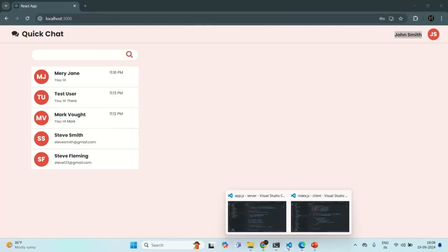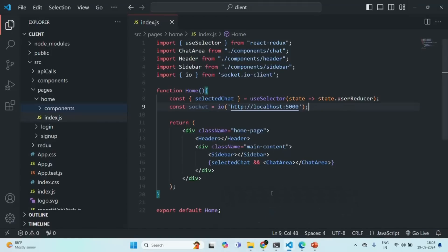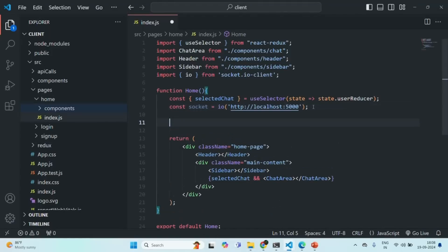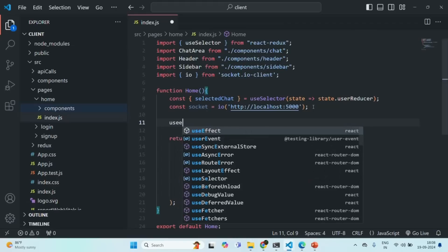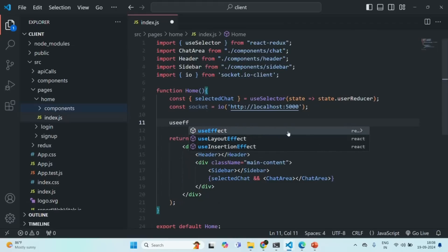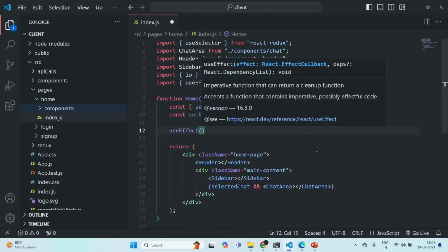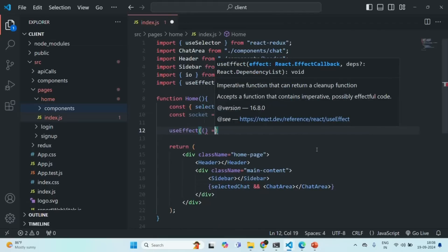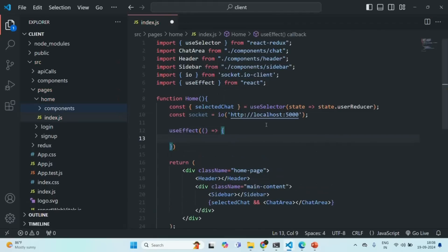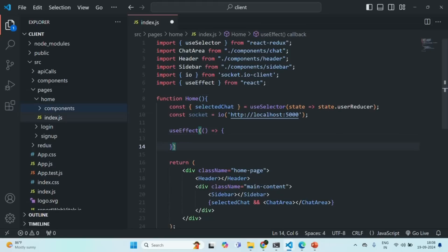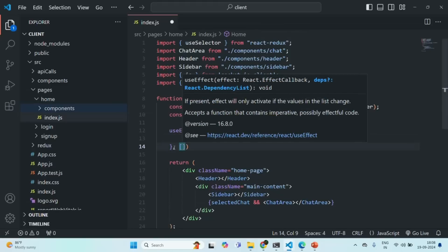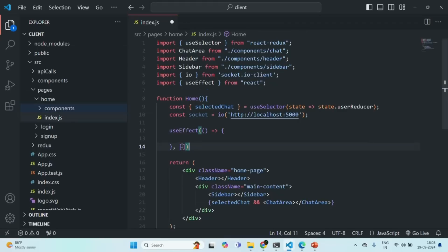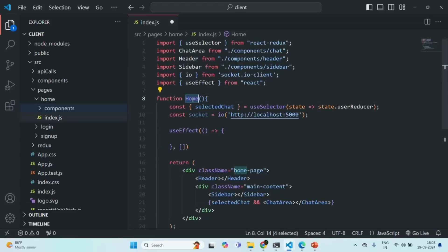Let's first go to our frontend React application. There, in the Home component, I'm going to use useEffect, and to use it we also need to import it from the React library. We are going to pass a callback function to useEffect which will be executed when the Home component is rendered for the first time, as well as whenever its dependencies change. We'll specify an empty array, meaning this callback function will execute only once when the Home component is first rendered.